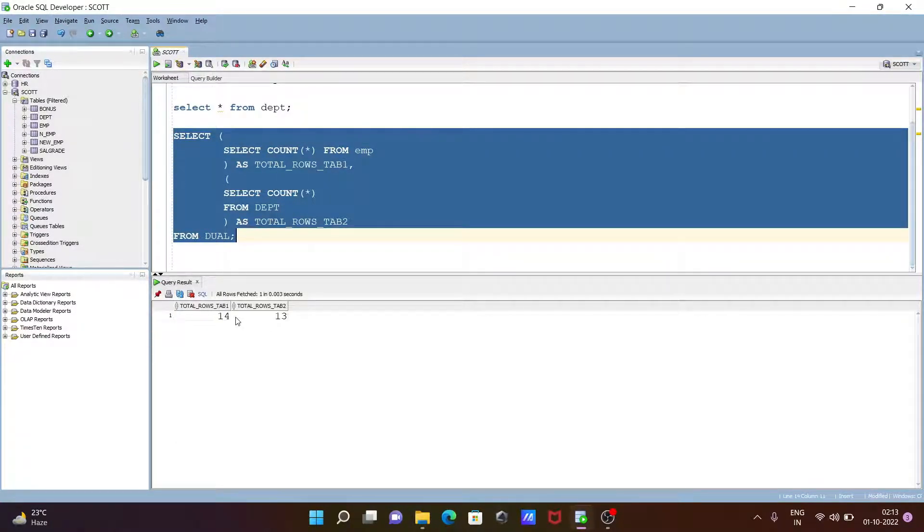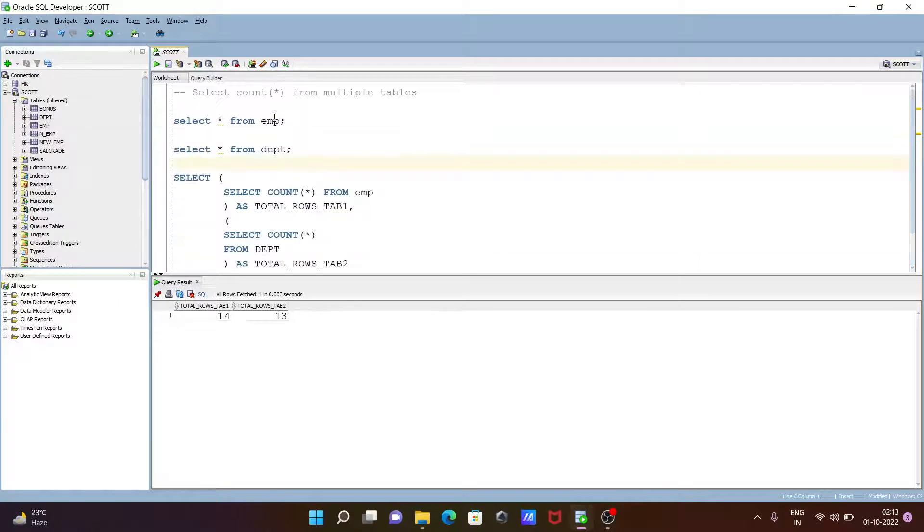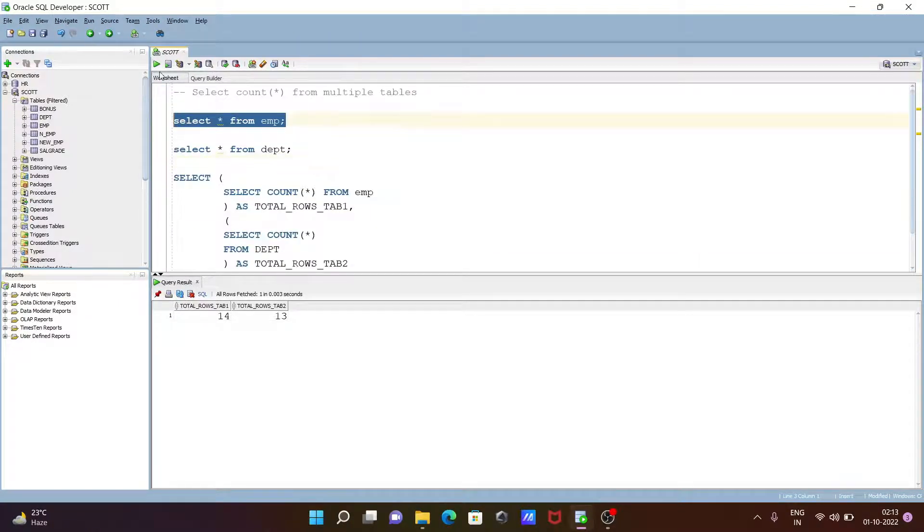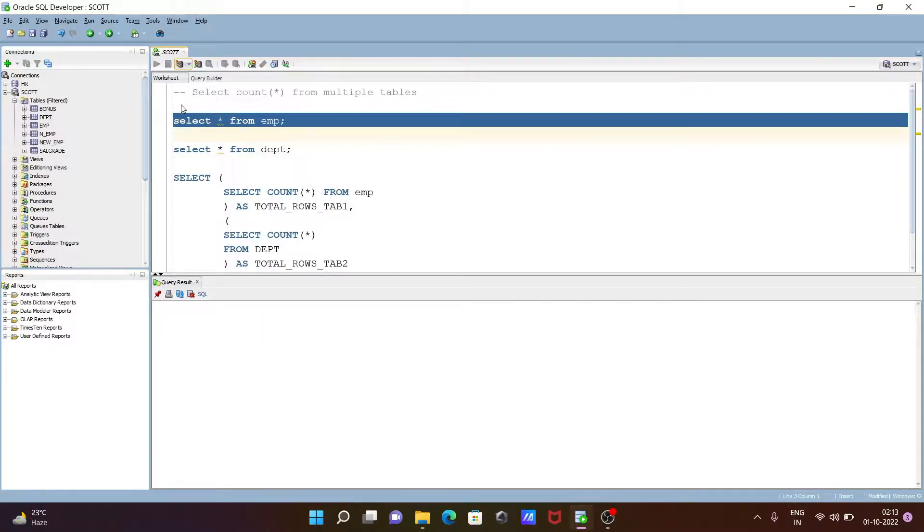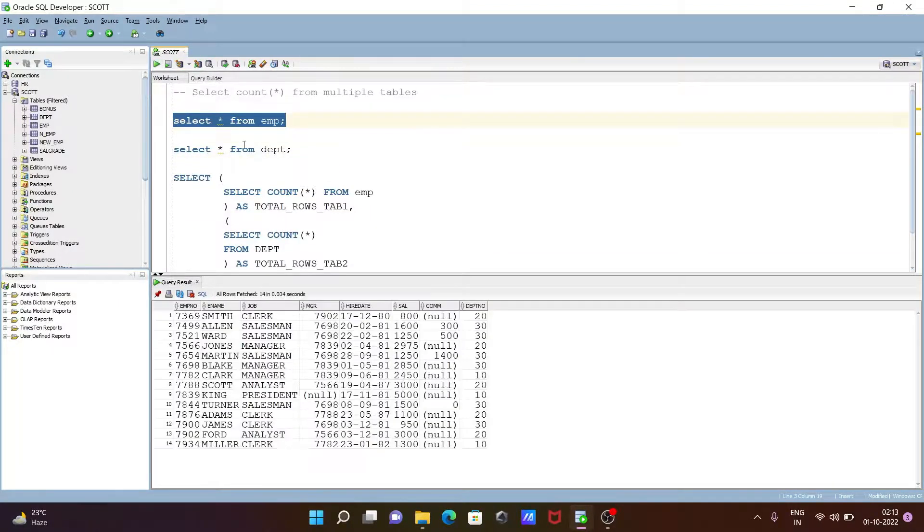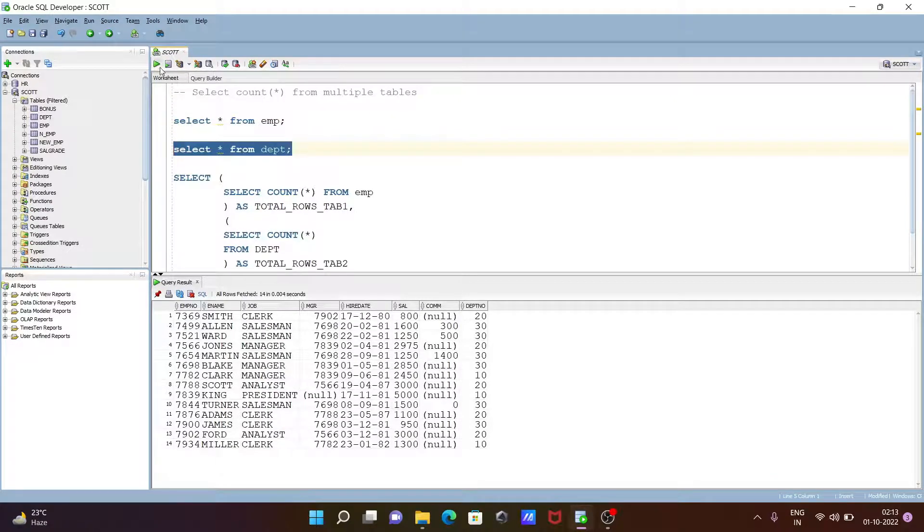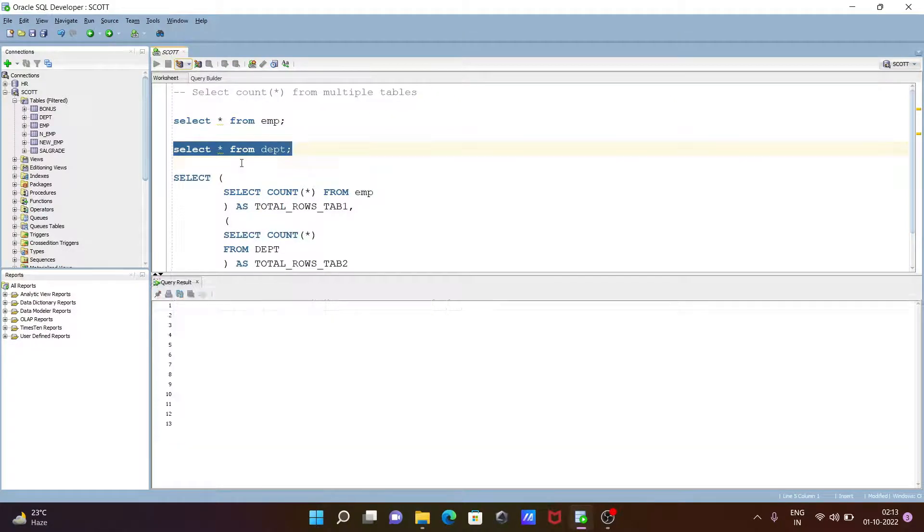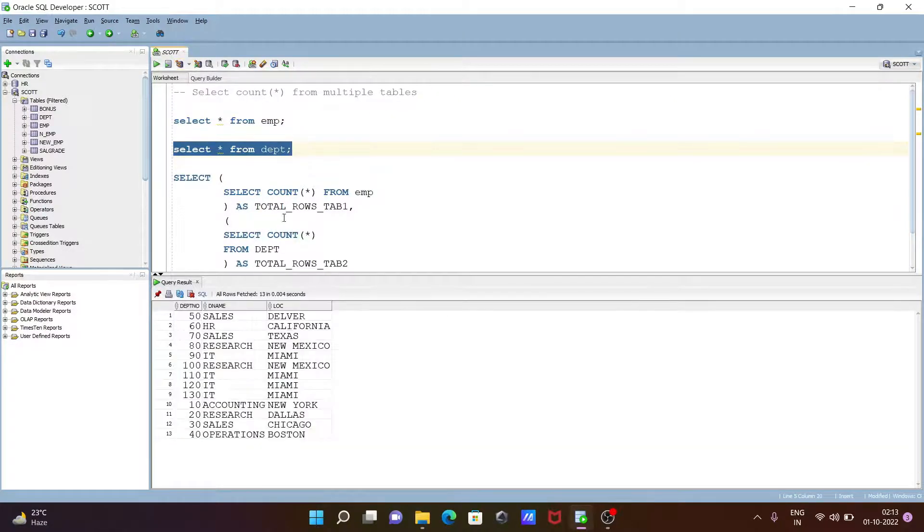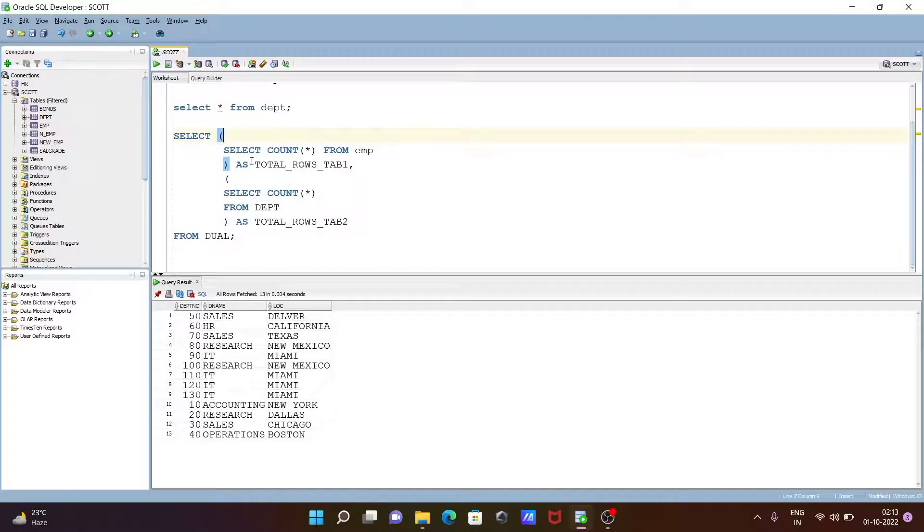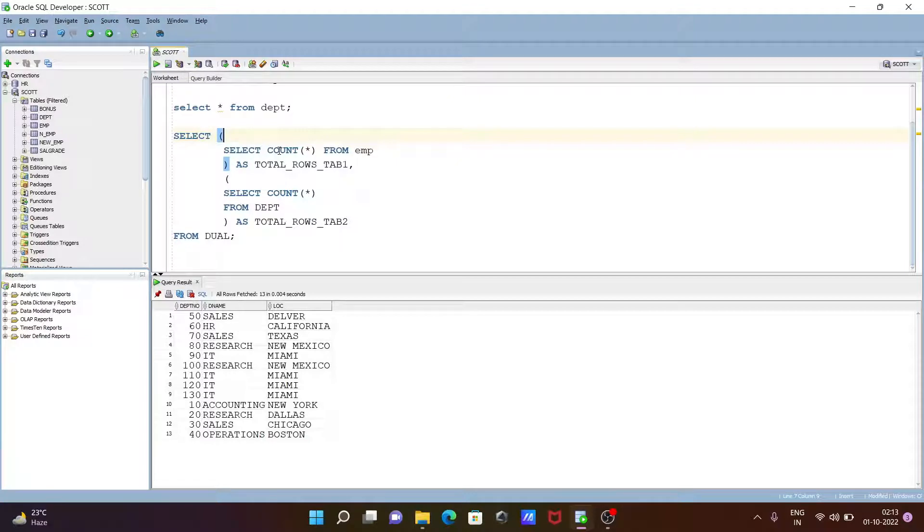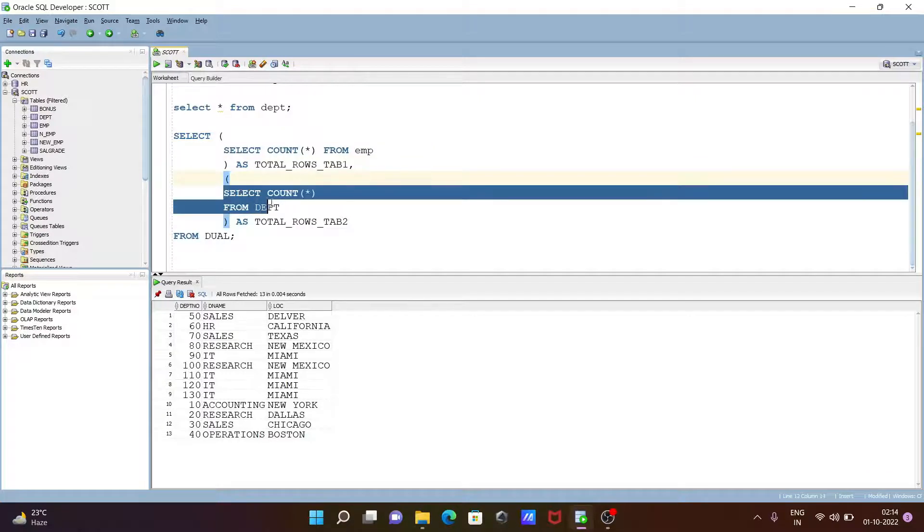Here you can see 14 and 13. This EMP table has total number of rows 14, and dpt has total number of rows 13. This is now performing select COUNT star from EMP table. It's counting total numbers of rows and this is the alias. Again, here this is counting total numbers of rows from dpt table, and this is the alias.